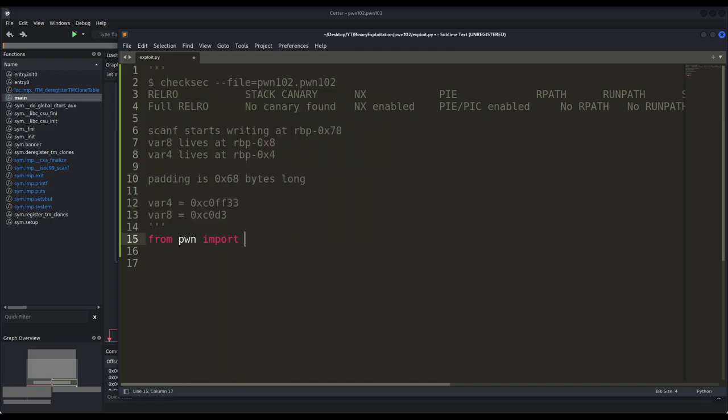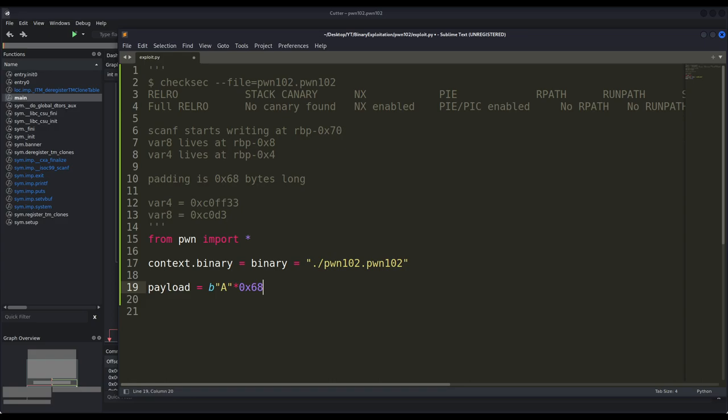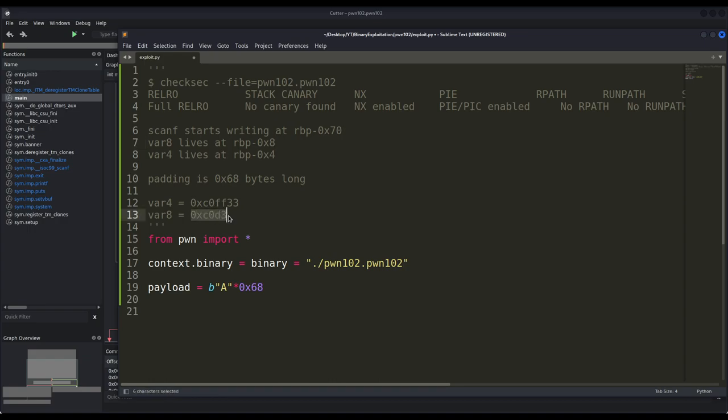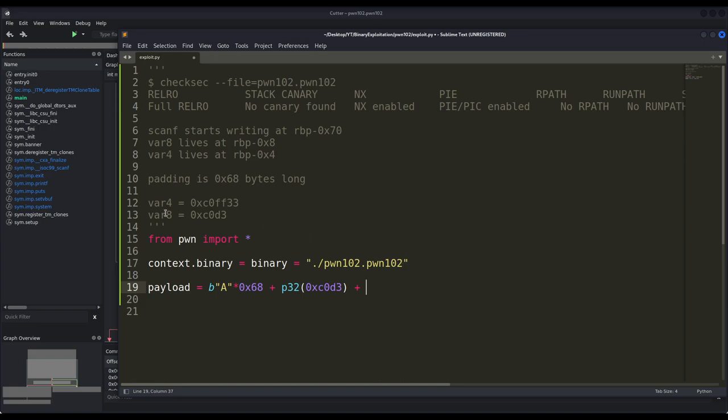As always, I am going to use pwntools. I will define our context and let us define our payload. We know that we need padding, which I'm going to use with the a character and we need 68 in hexadecimal padding bytes. And then we want var 8h, which is closer to rbp-70. With this padding, we will write from rbp-70 until we reach rbp-8. And after writing it, we have to write the 4 bytes corresponding to var 8h, which is this value right here. Since we are working on a little endian machine, we have to convert this number to little endian and we have to represent it in the form of 4 bytes. Pwntools library already provides us with the needed functions to convert the numbers to little endian and in 4 bytes format. In this case, we have to use p32 that stands for pack 32 bits. And then after var 8, we have var 4, which must be equal to this value right here.